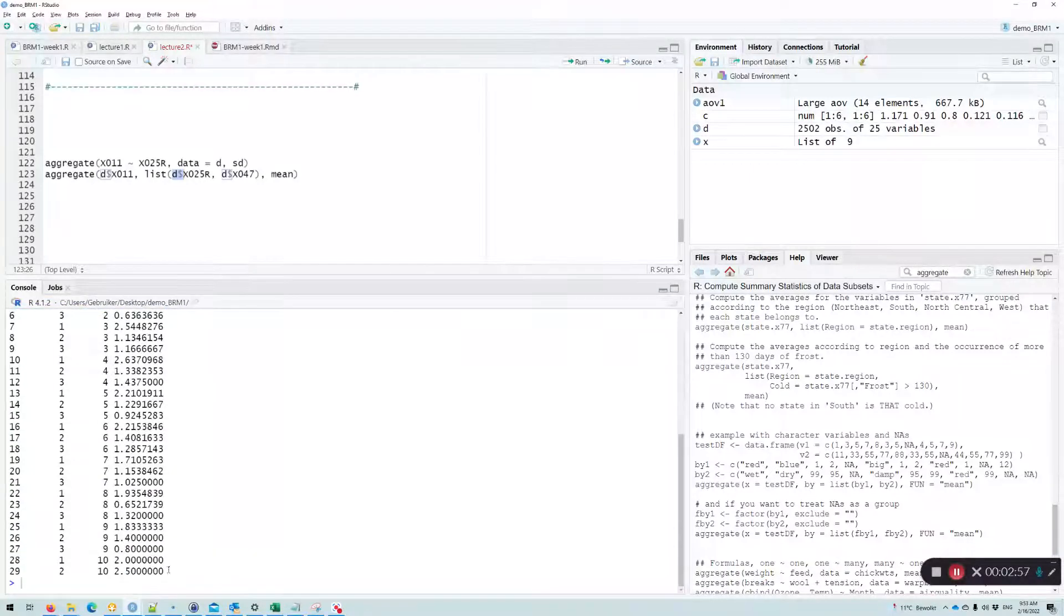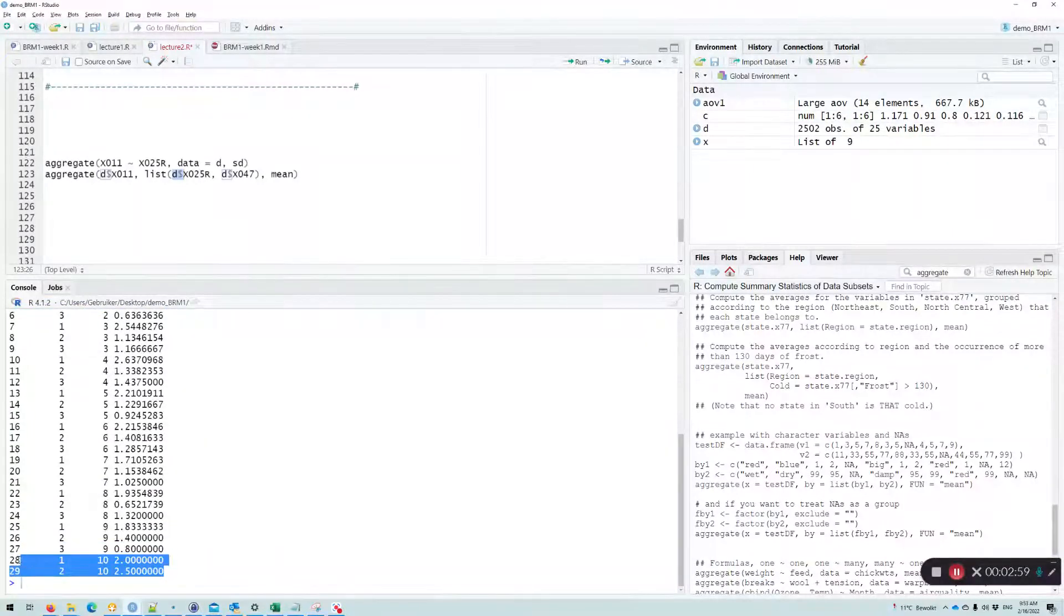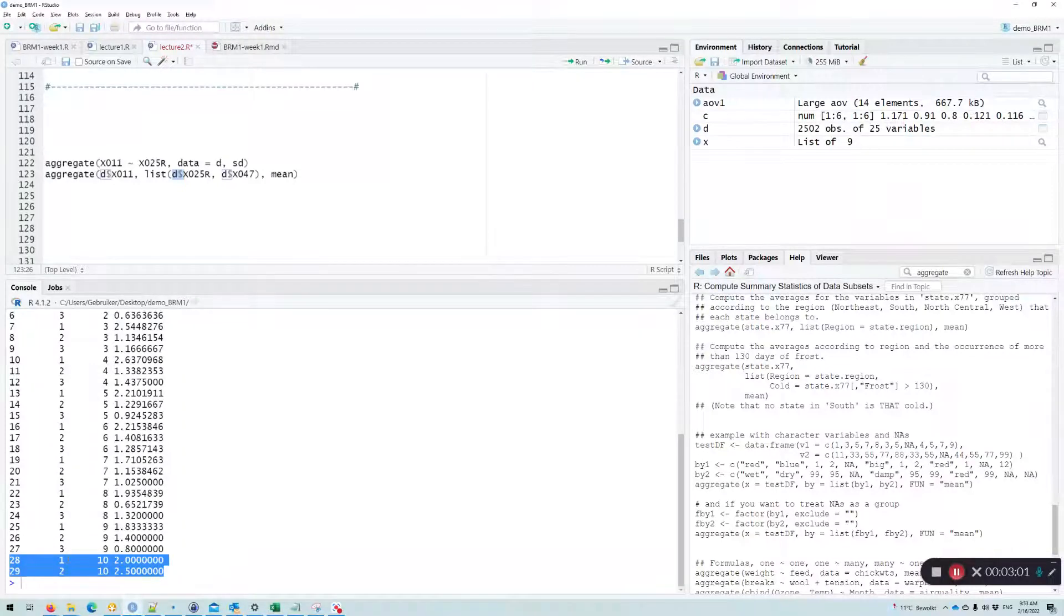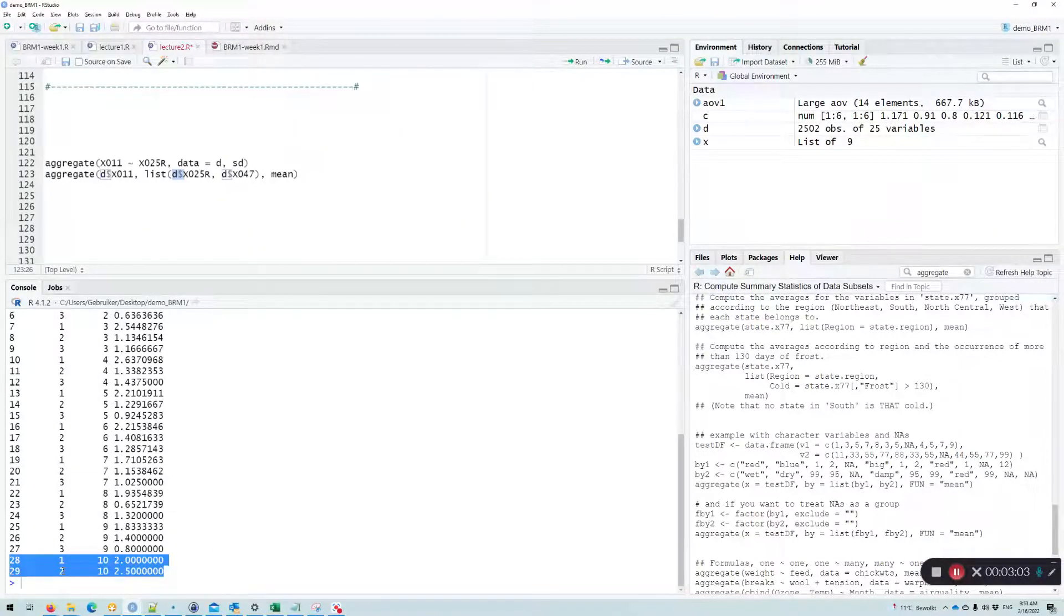Now, if we look at the last income level, we don't really have people with an education level of three.